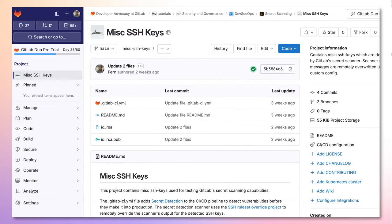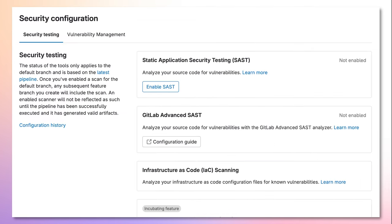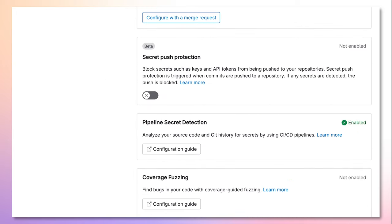Now, let's take a look at secret push protection. In order to enable secret push protection, simply go to the Secure tab and click on Security Configuration. Now, scroll down to the secret push protection section and click on the radio button for it to be enabled.